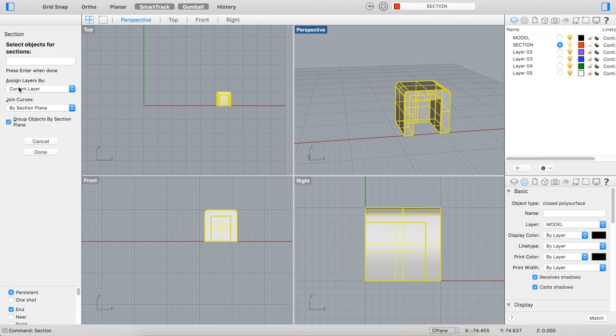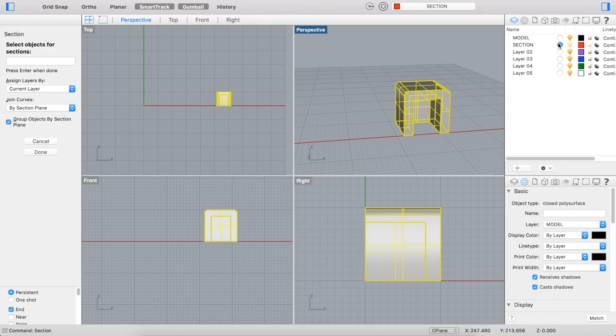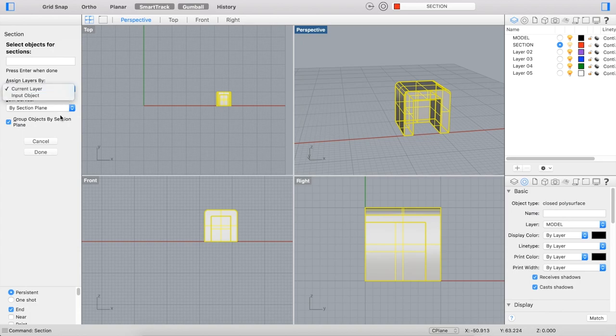Then you can choose to either assign the layers to the section based on the current layer that you're on, which is what I want because I'm already in my section layer, or you can choose to make it based on the input object, so the object that you're cutting through.